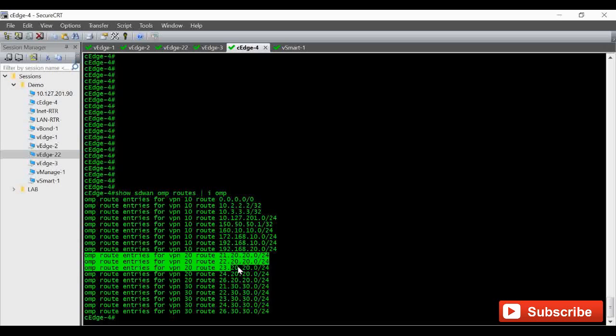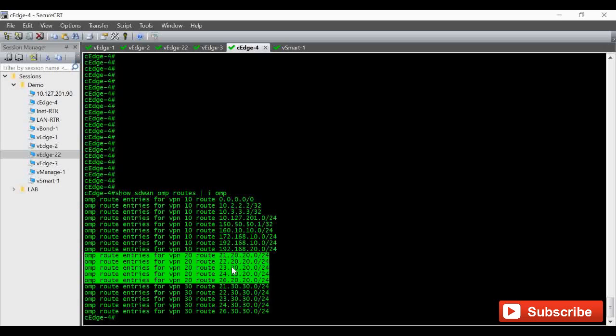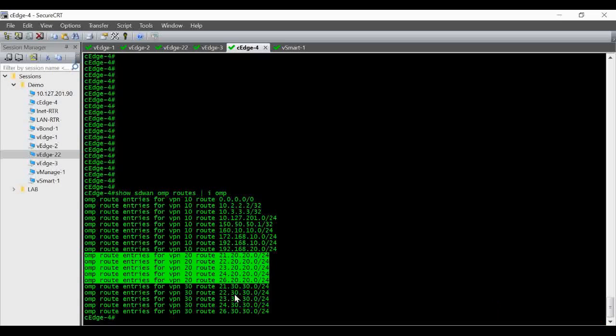And under VPN 20 and 30 we are receiving the routes from the vEdge-1, vEdge-2 and vEdge-3. These are the local routes and VPN 30 also is there. 21.30 is from vEdge-1 and 22.30 is from vEdge-2 and 23.30 is from vEdge-3.